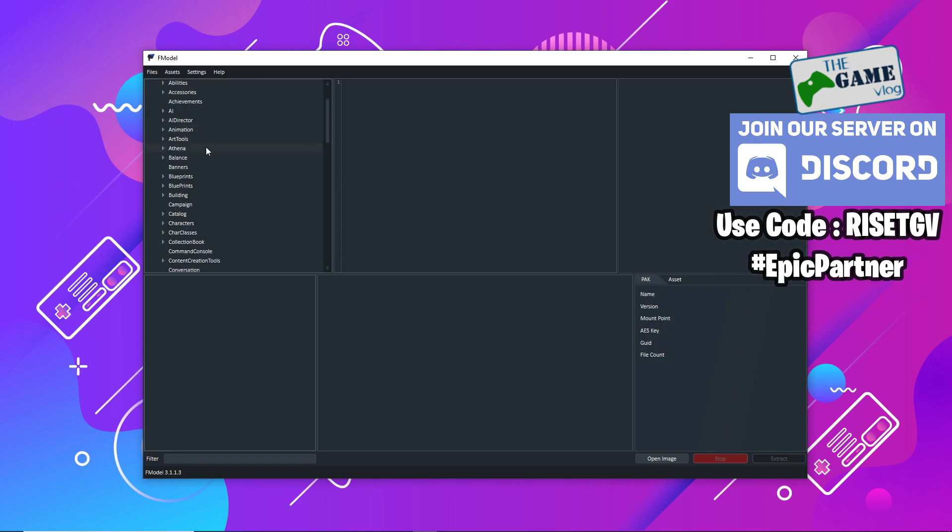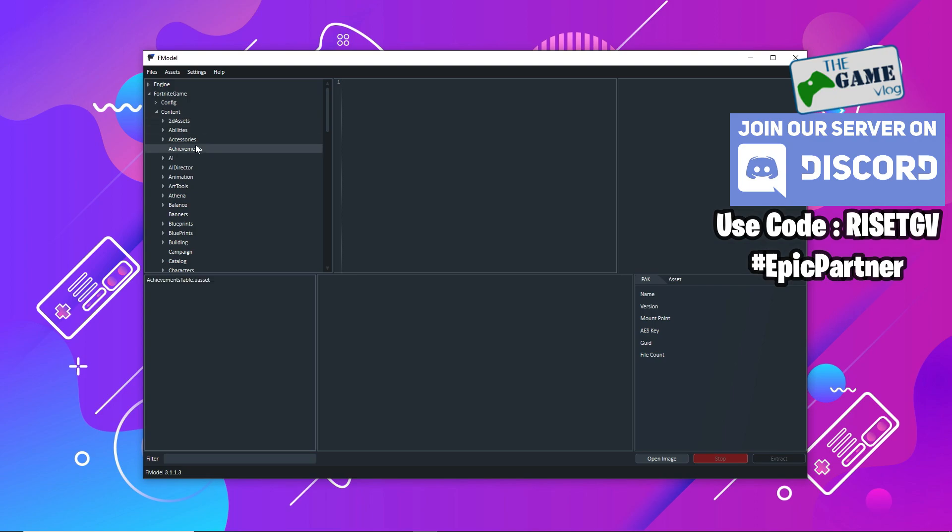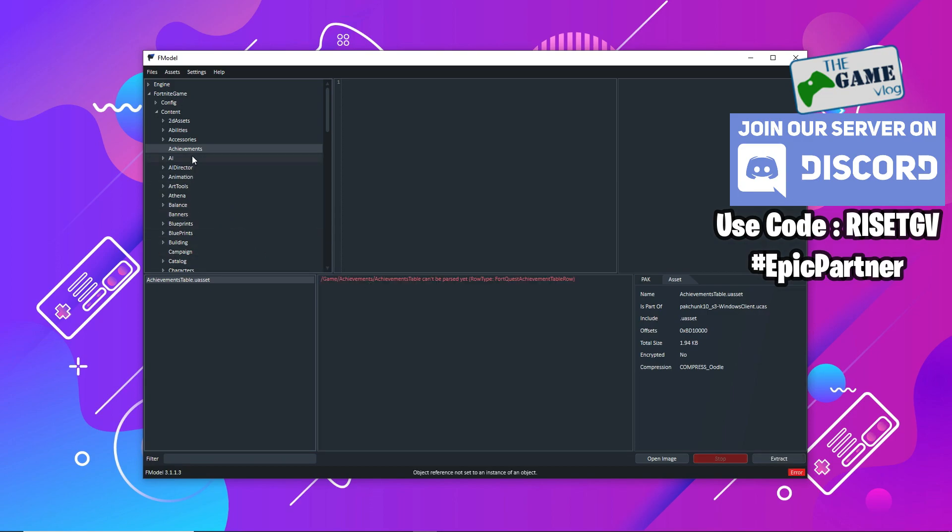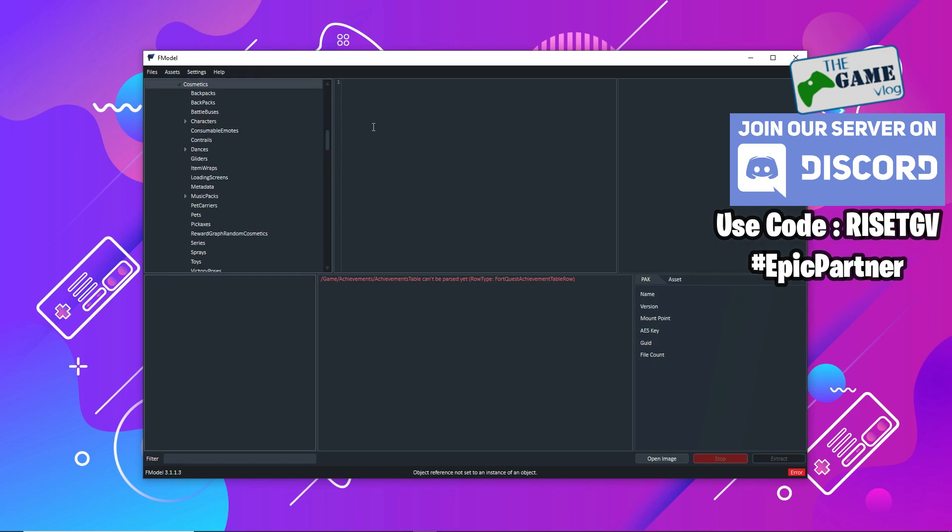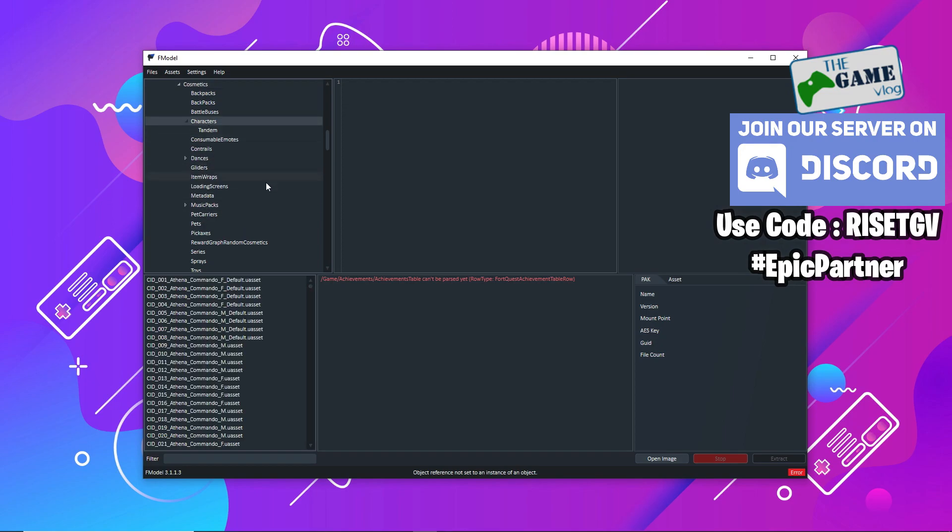This is pretty much the basics of how you use F model to get started with leaks. Now that you have already loaded the files, you don't know where to look for cosmetics or game files. F model has made it very easy for you to find cosmetics. You just go to Assets, go to Directories, and go to Cosmetics.